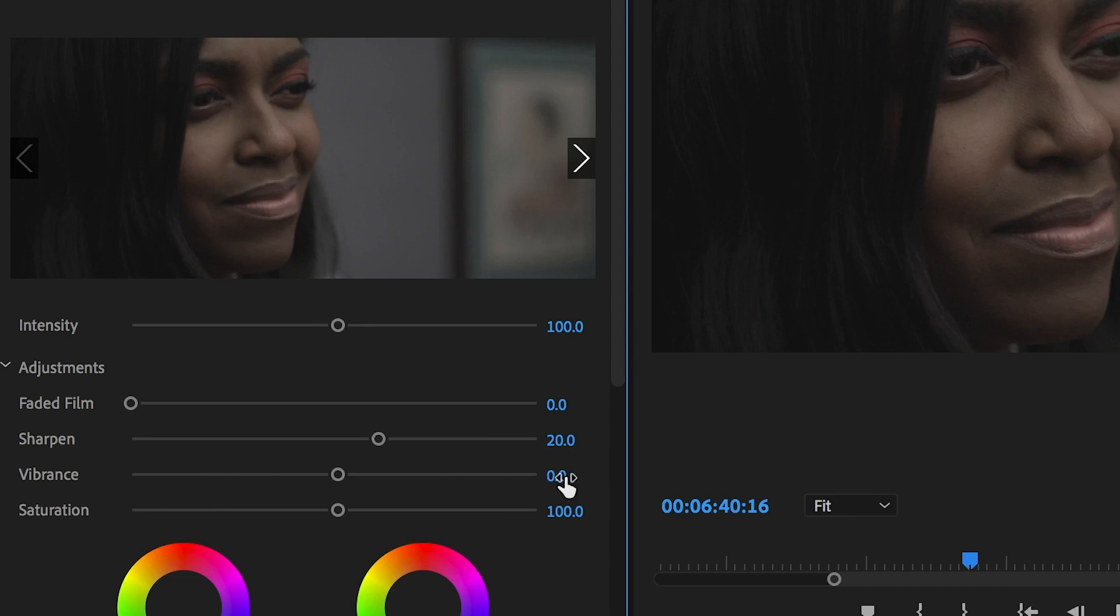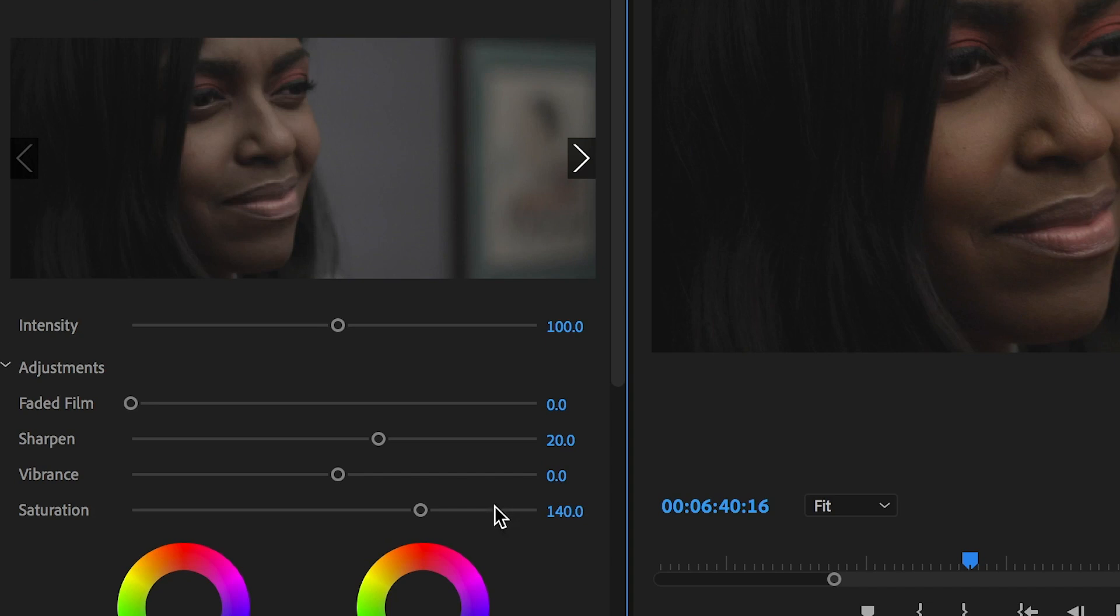We'll have the vibrance, we'll keep it at zero for now. Saturation, I'll bring saturation to 140 for now. But I might drop that back down lower.